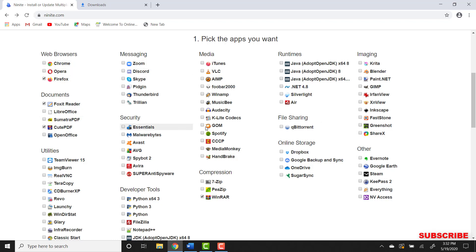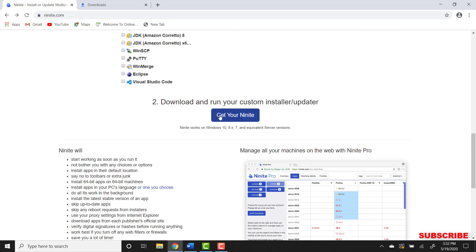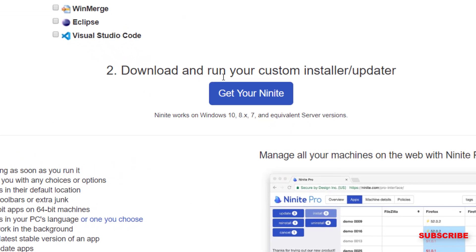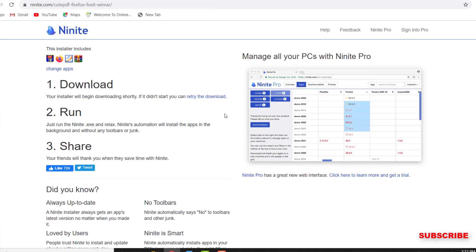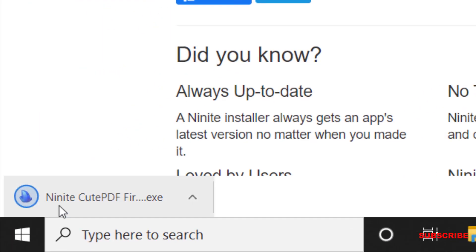Once you select all the ones that you want to download, we're going to scroll down and we're going to click this blue button here and this will start installing the programs.